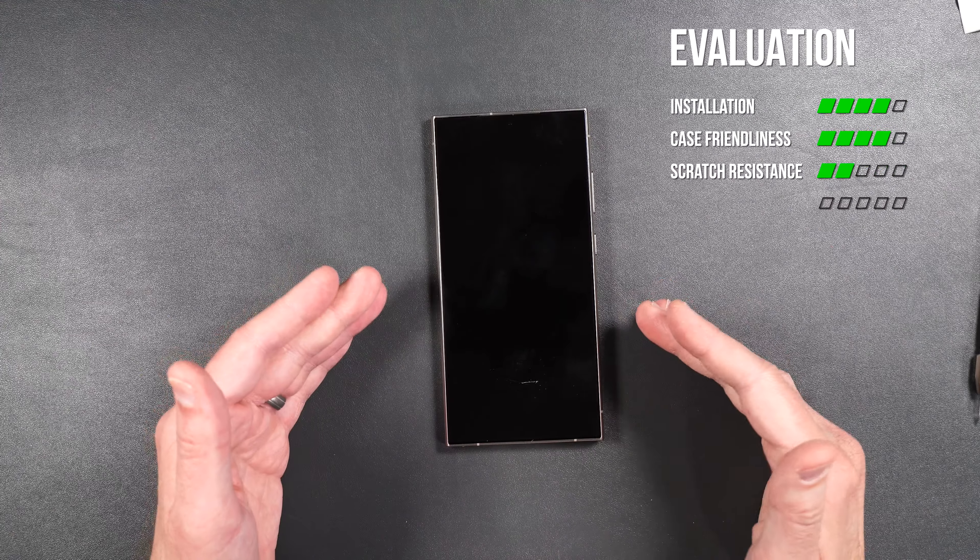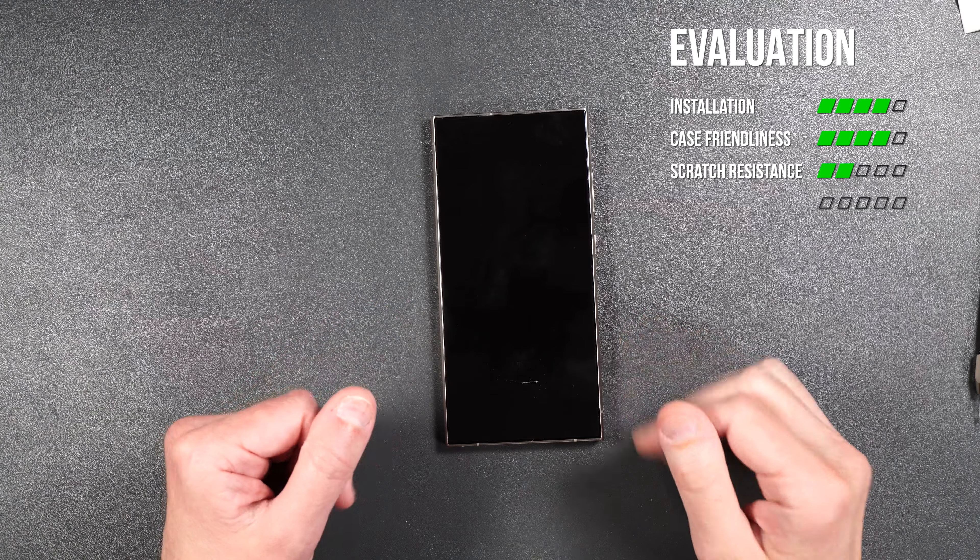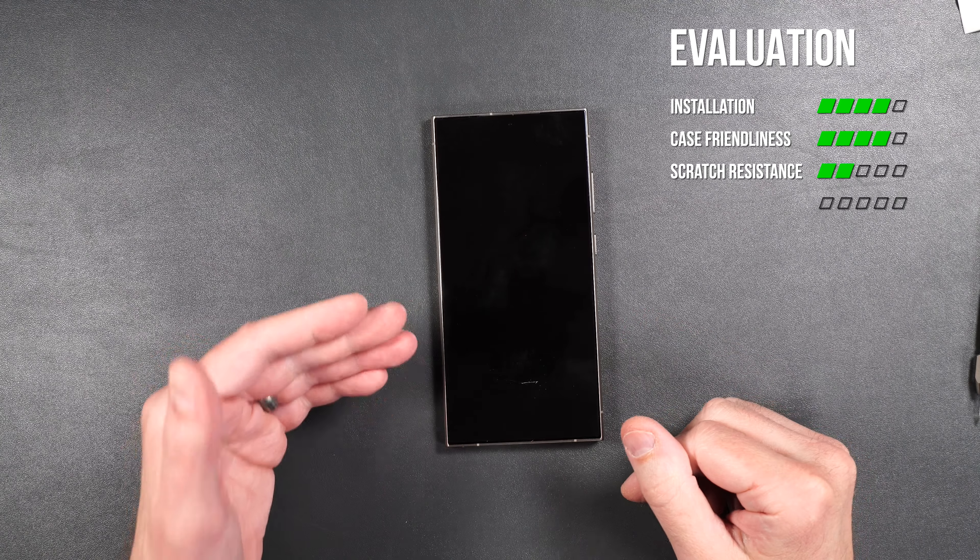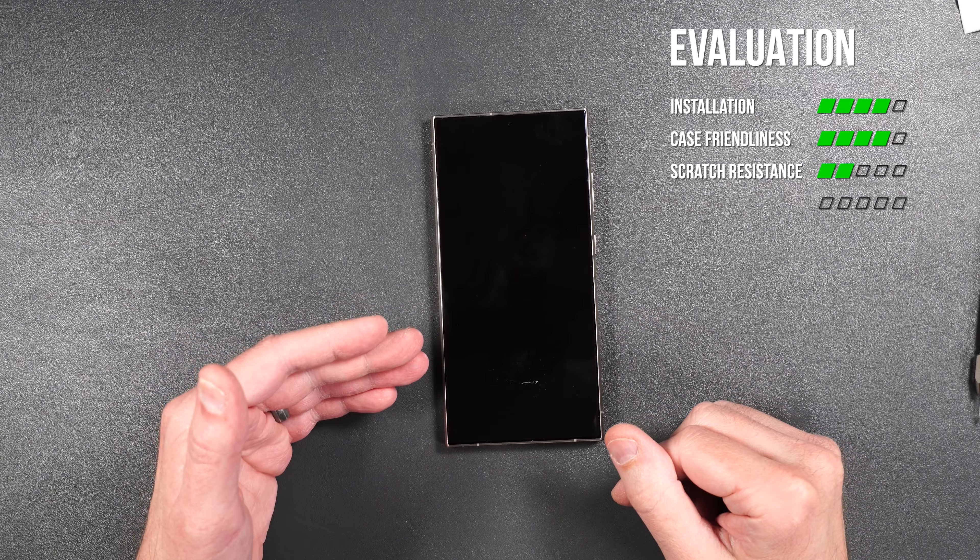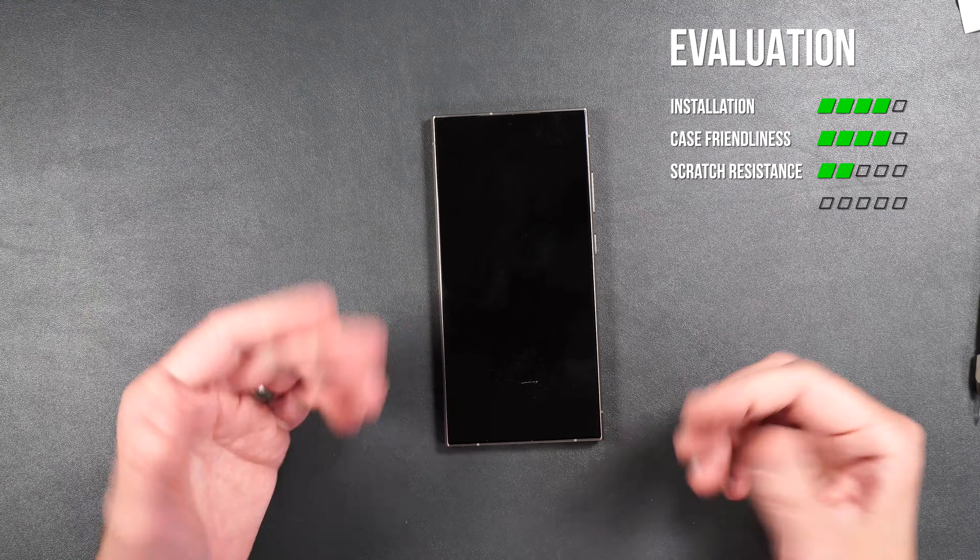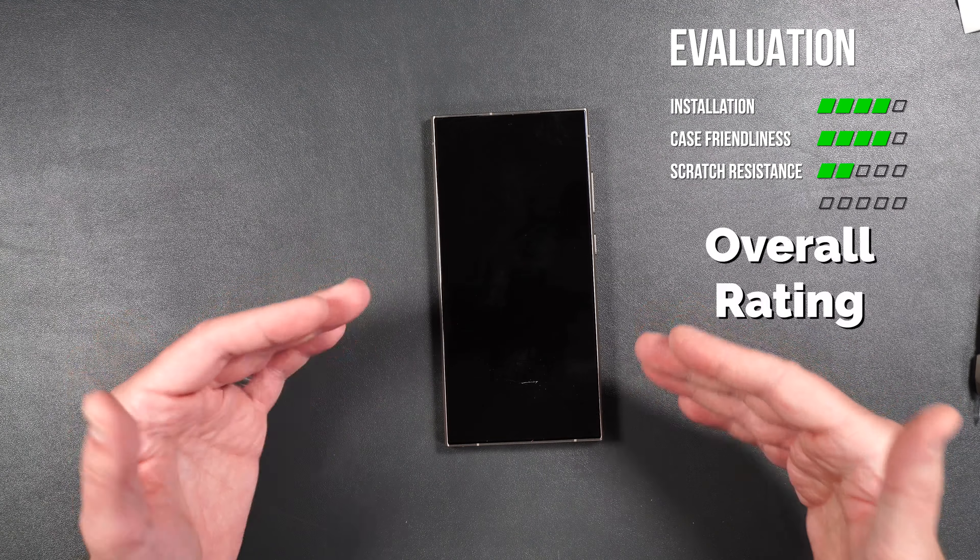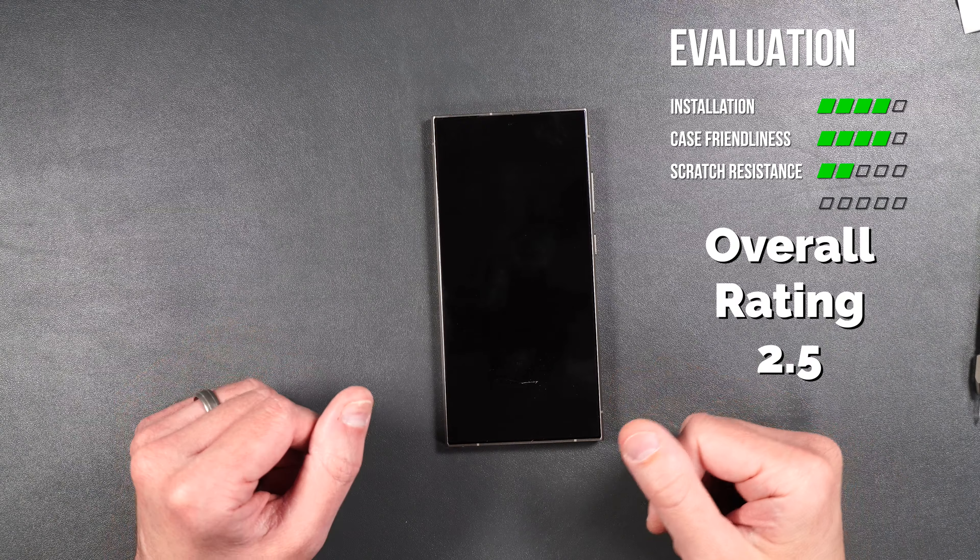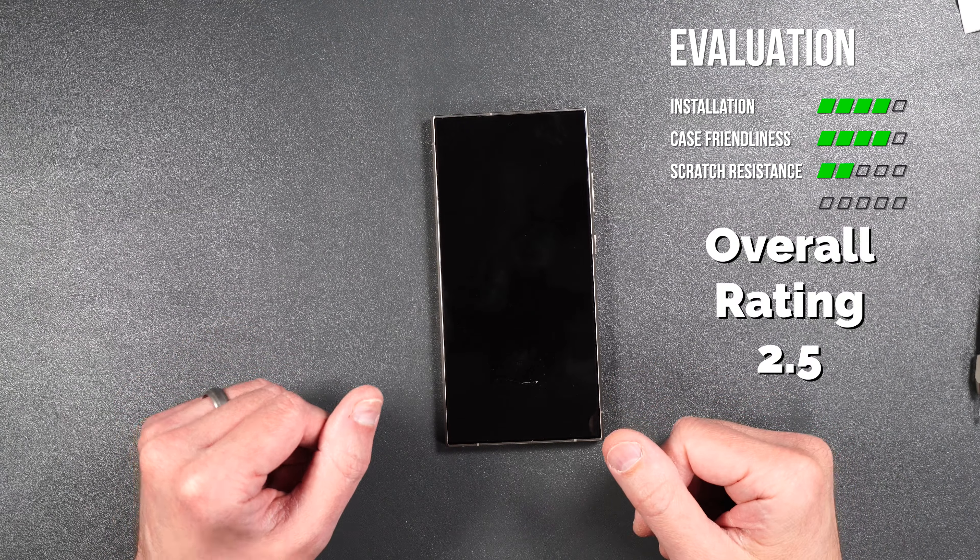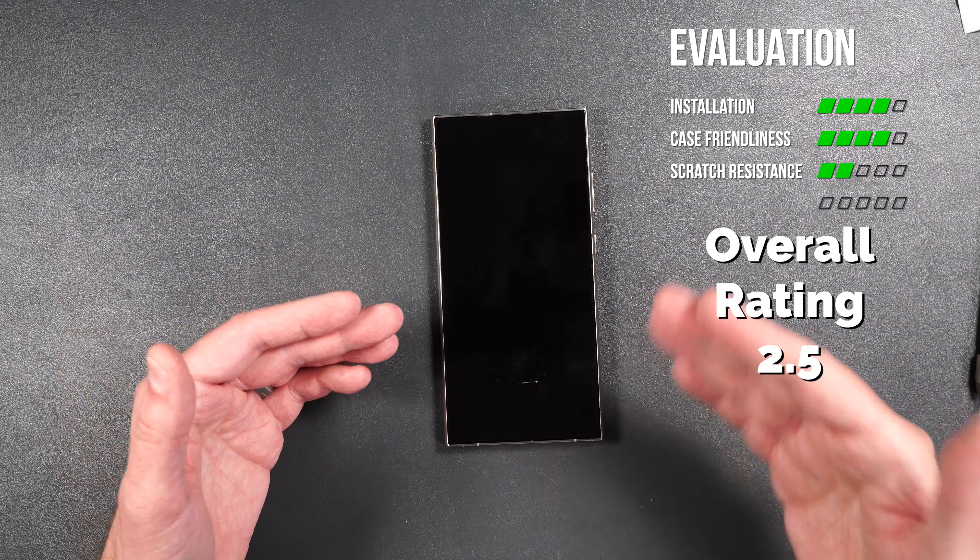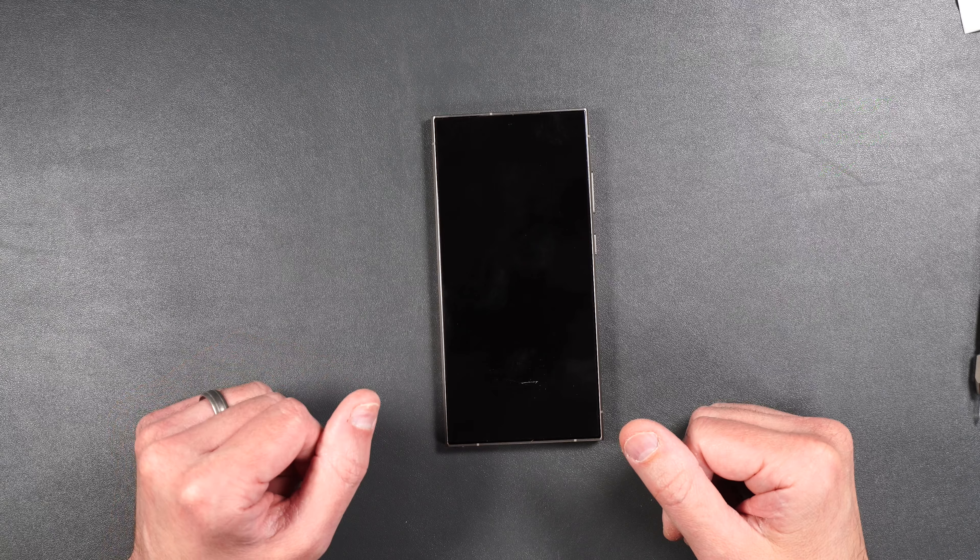So installation for the screen protector really was pretty easy. It also seems to work well with the in-display fingerprint sensor and the S Pen. It also seems to be case friendly. There's no drop protection because it is a film screen protector. And scratch resistance seems to be pretty standard for film screen protectors.